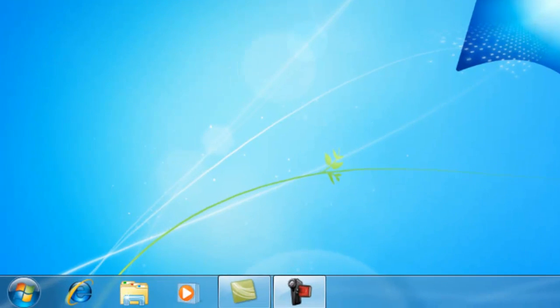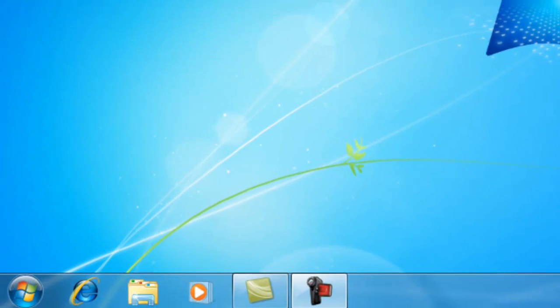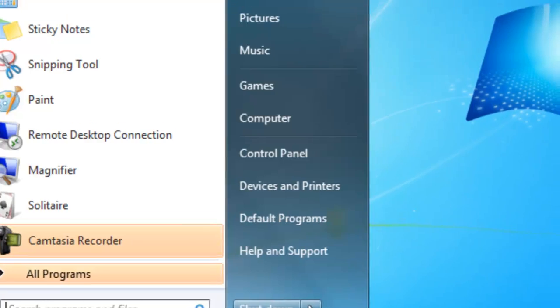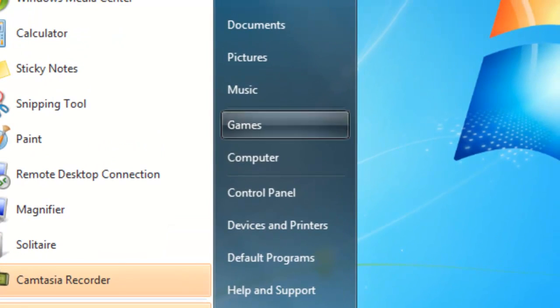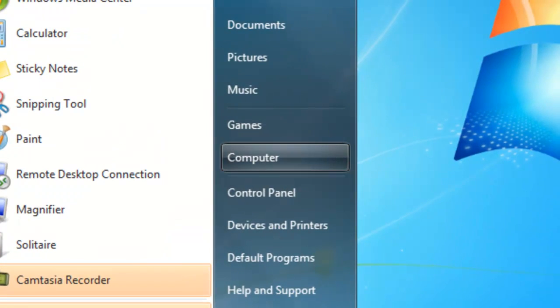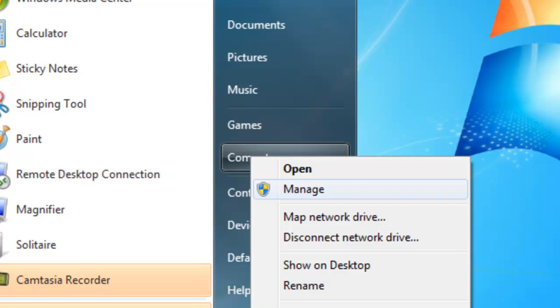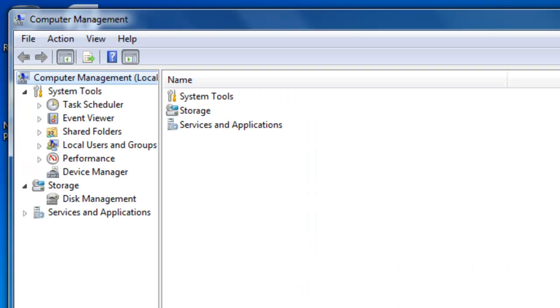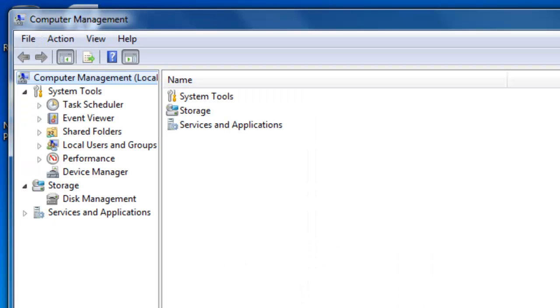So the first thing you want to do is you want to go to Start, you want to right-click Computer, you want to go to Manage. Once the computer management window pops up, you want to go to Disk Management.